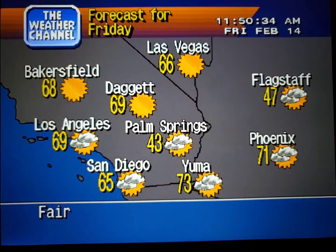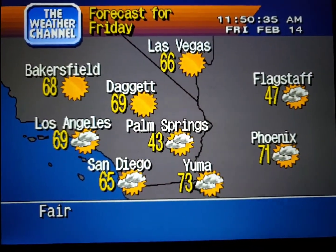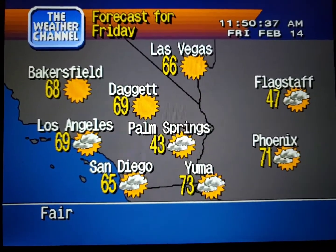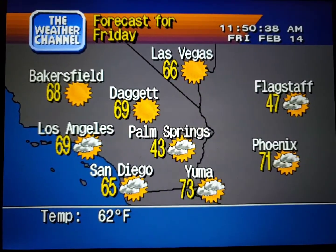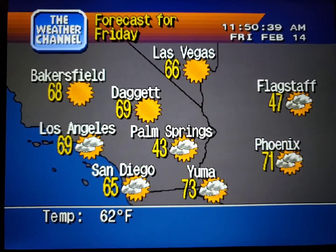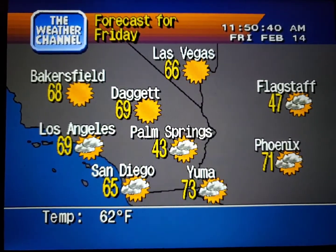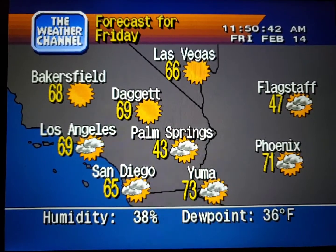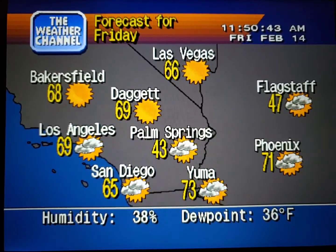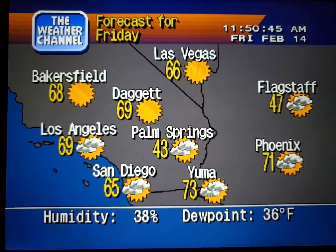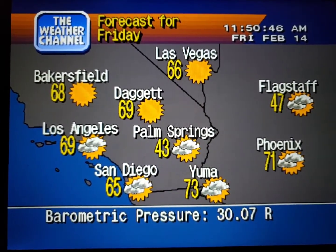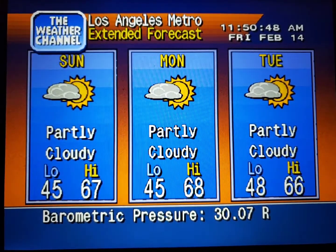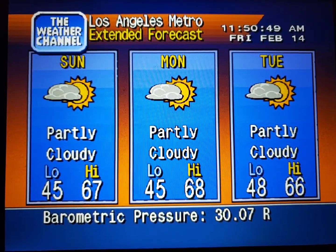The regional forecast. The extended forecast.